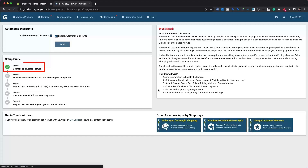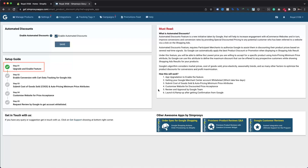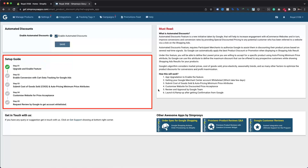Once enabled, Step 1 will turn green, indicating that it is now complete. You will need to complete all five steps in order to launch this feature effectively for your store. You can now move forward to the next step.